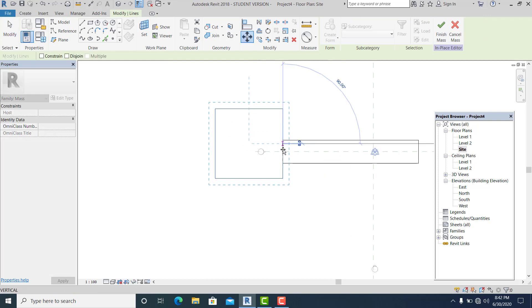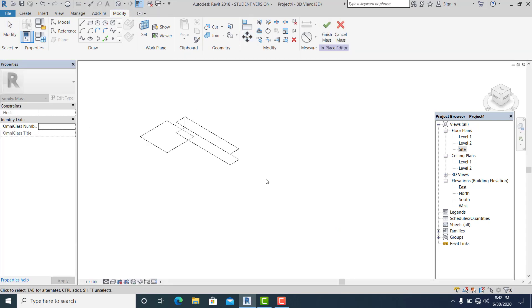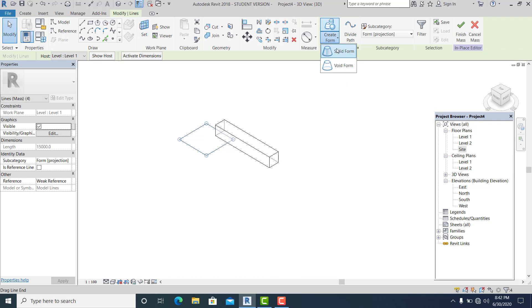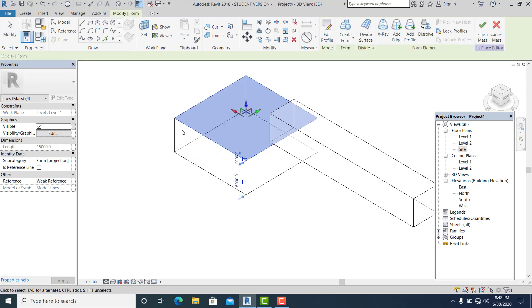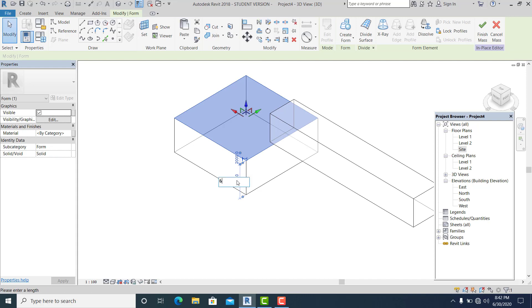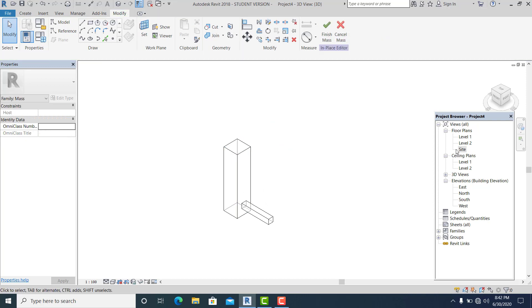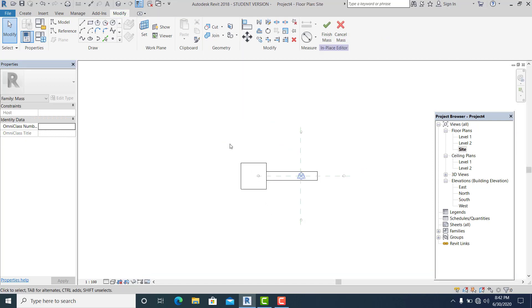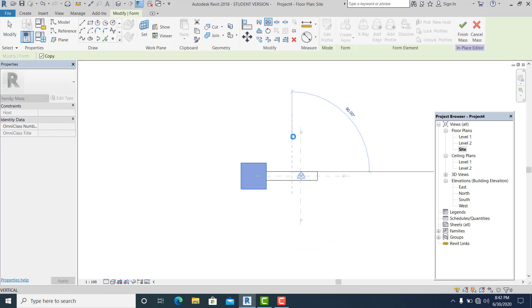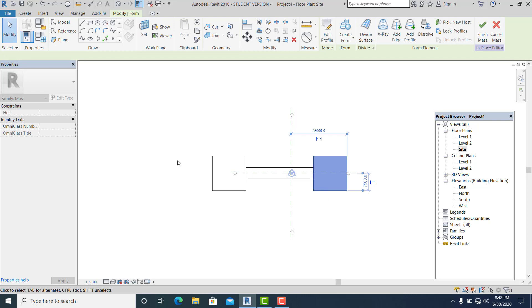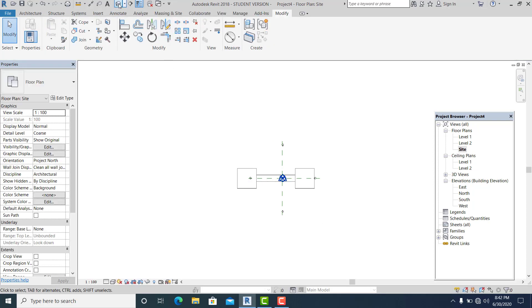Once you have this, go to 3D. Create form — solid form — and let's say the height is 60 meters. This is enough. Then go to site again.